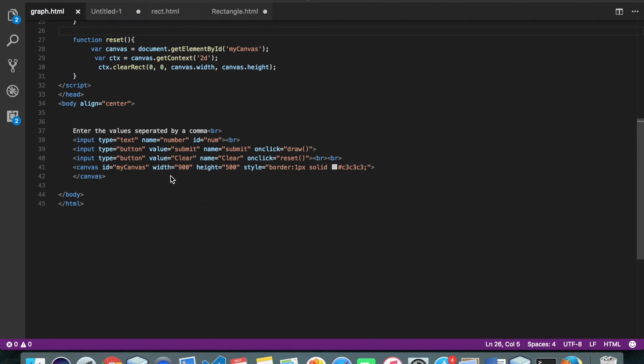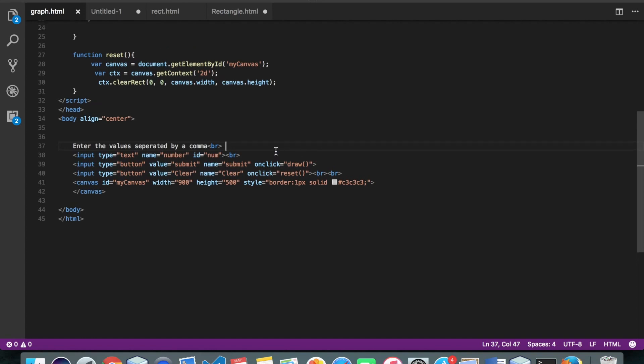Alright, now let's quickly walk through the code. So here I'm accepting some values separated by a comma. And I'm calling a draw function on click of the button submit.